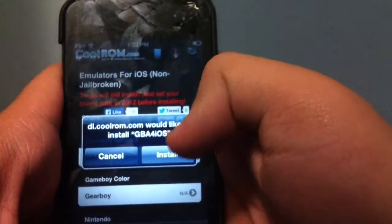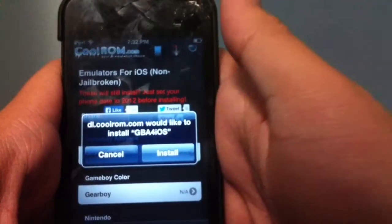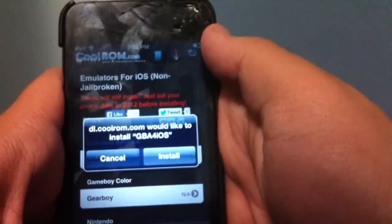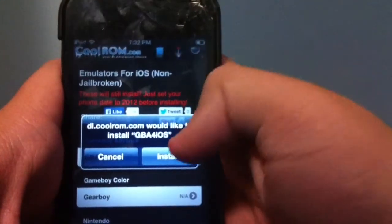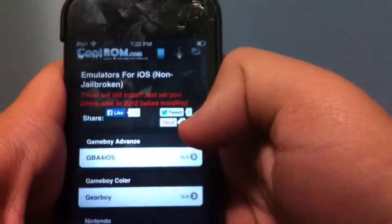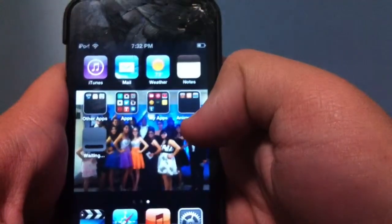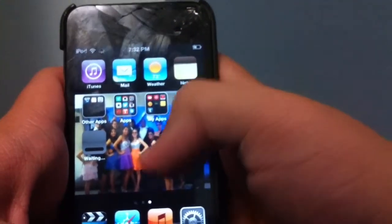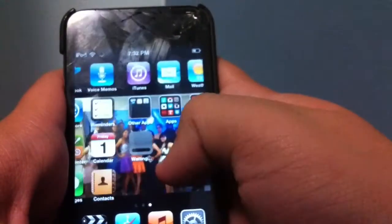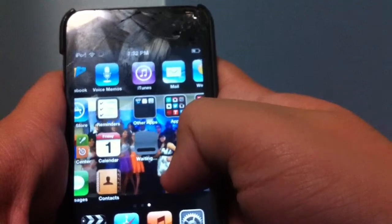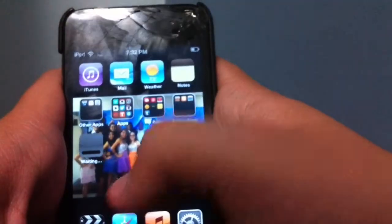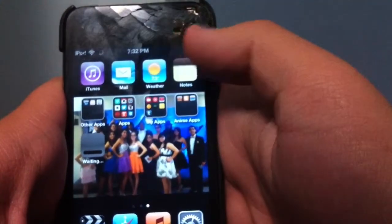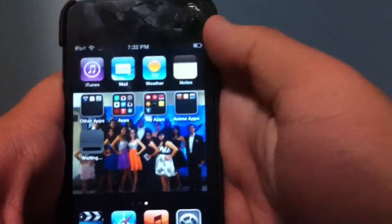A prompt will appear saying 'dl.coolrom.com would like to install GBA for iOS' — press Install. It'll look just like downloading a free app from the App Store. Give it a little time to load up.